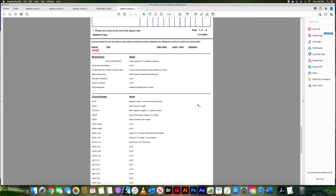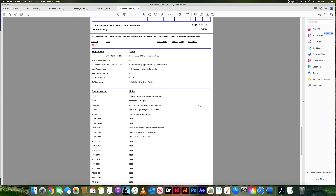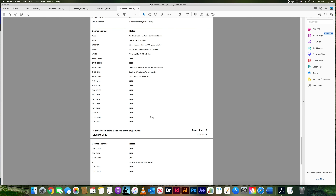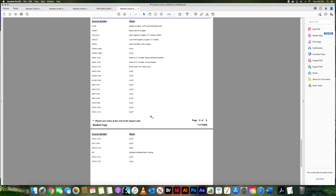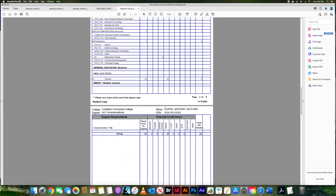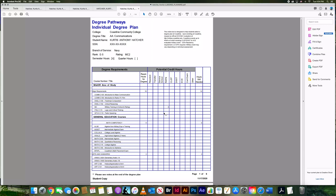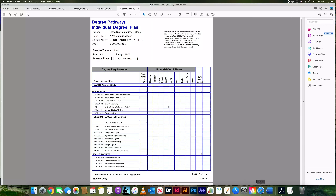At the bottom there are notes and requirements indicating you could take a CLEP test for certain subjects, you could have satisfied military training, or you could place into a higher class based on a test score — all very helpful if you're trying to get into school and aren't sure where you want to go or what will transfer.